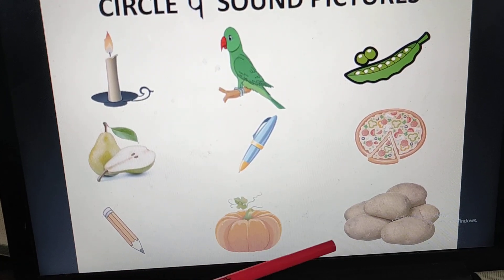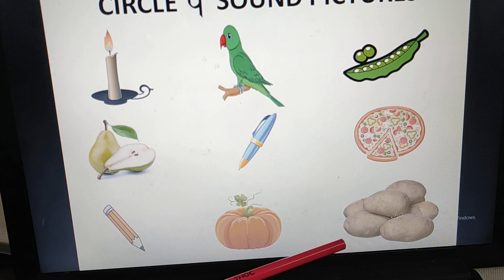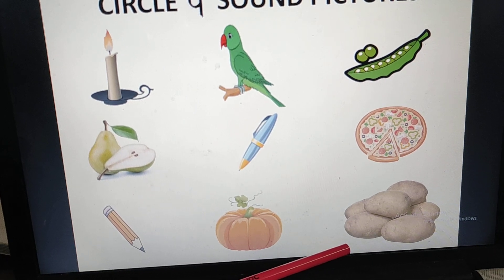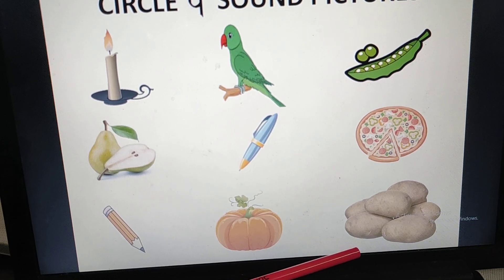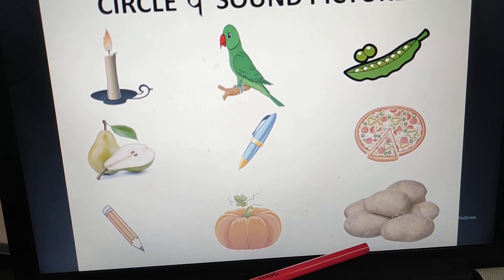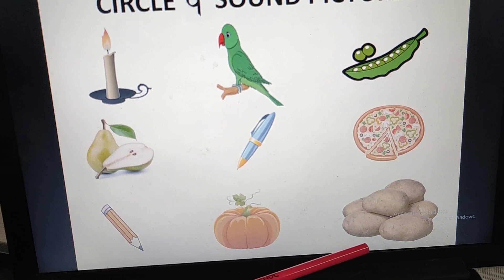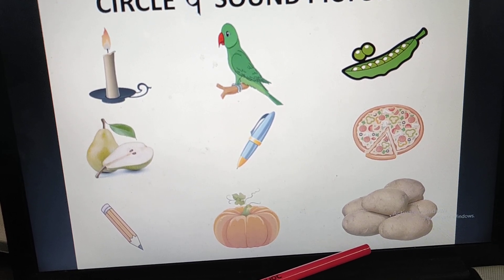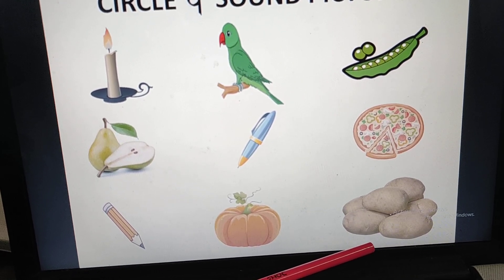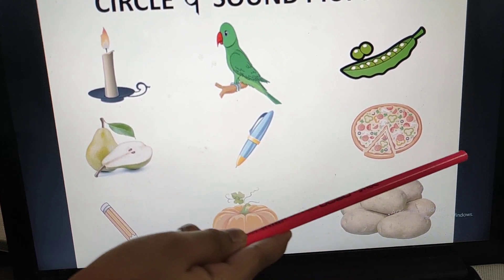Then we will go to the next picture. What is this? Potatoes. Potatoes — P sound. It has the P sound. So what will we do? Circle it.